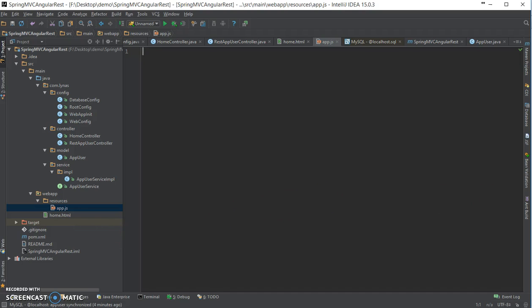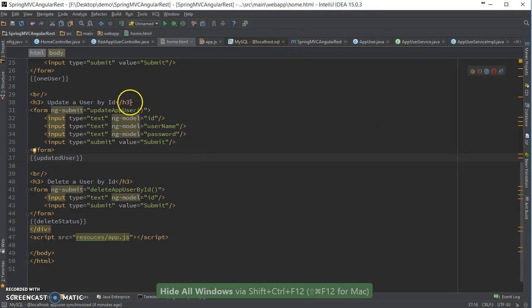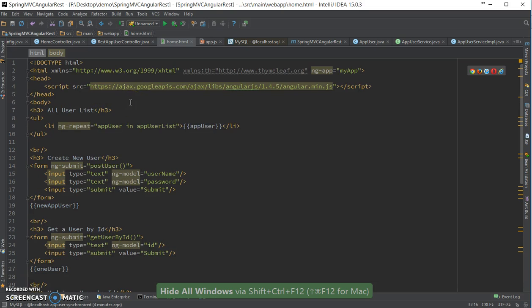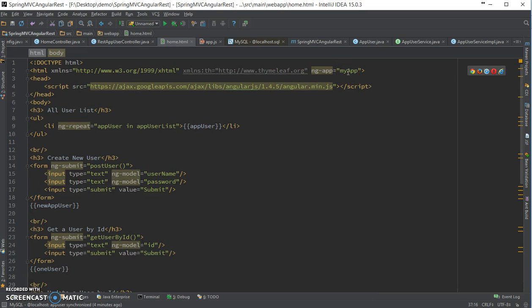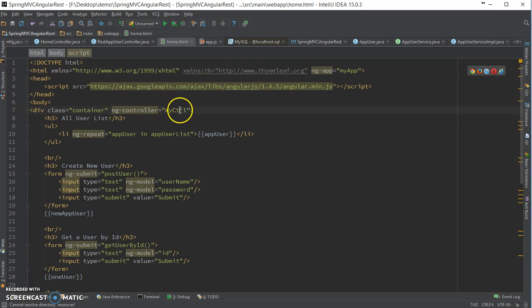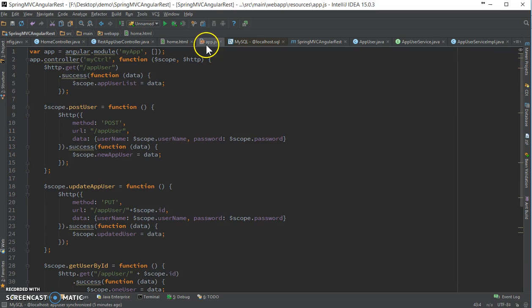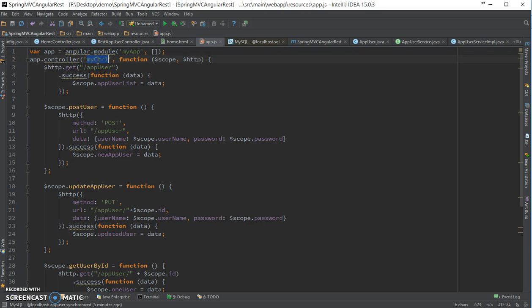Okay, so now let's add the app.js file. I named my AngularJS app as myApp, and here my controller is myCtrl. In the app.js, inside my controller, I have added a bunch of methods for requesting GET, POST, and so on.